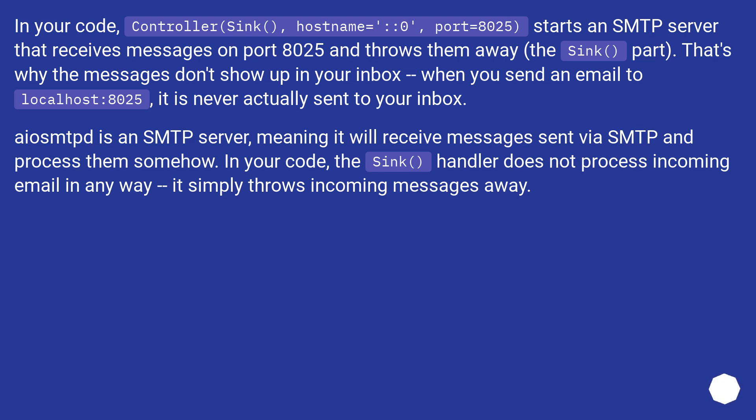aiosmtpd is an SMTP server, meaning it will receive messages sent via SMTP and process them somehow. In your code, the Sink handler does not process incoming email in any way. It simply throws incoming messages away.